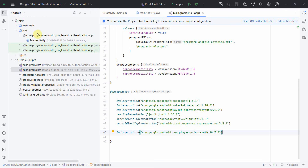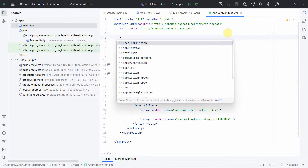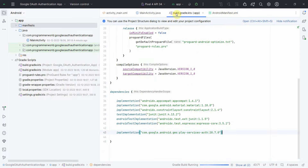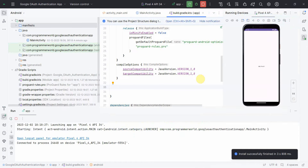Once syncing is done, the next step is to go to the manifest file and add the internet permission, which is required. In the Gradle file I may also have to exclude certain packages from the build, but the build finished successfully with no action required.